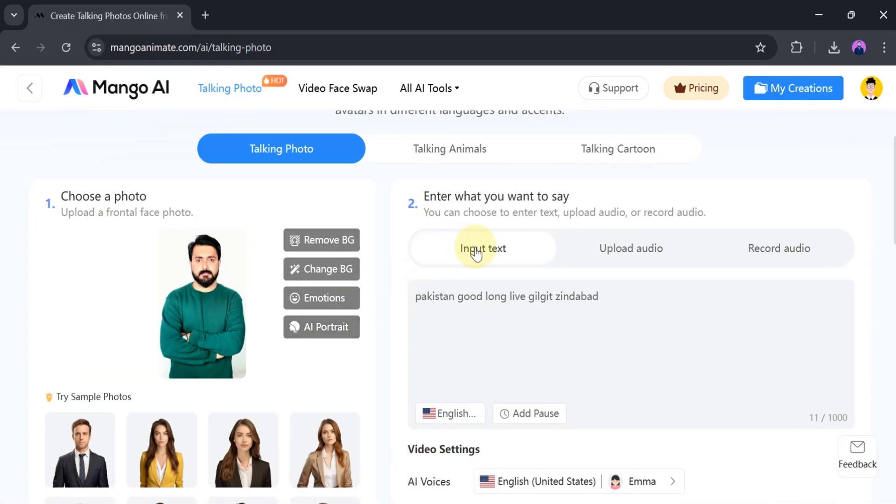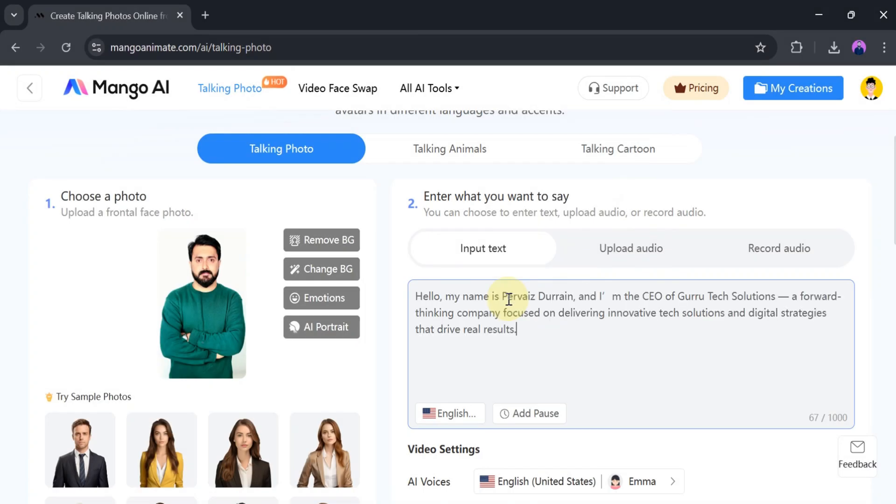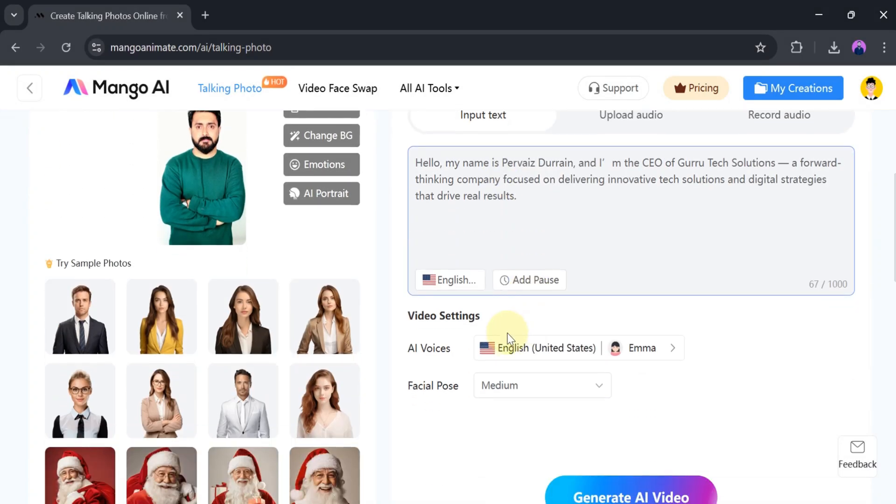After that, we need to enter what we want it to say. We can either type the text, upload audio, or record audio. For this demo, I will paste some text into the text box.